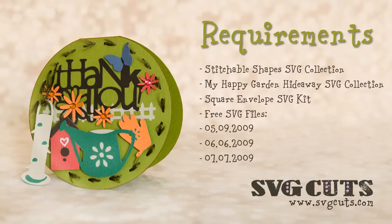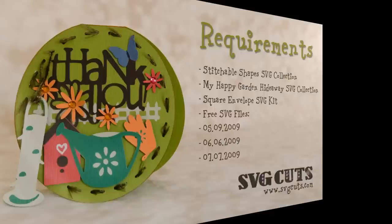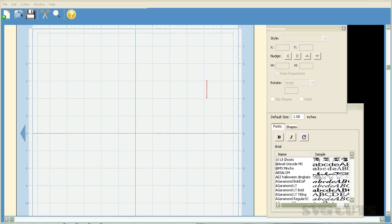In this tutorial we'll be working hands-on in Sure Cuts-A-Lot and then we'll also show you how to assemble the card as well. So let's get started. First thing we're going to do is create the base of the card using one element from our Stitchable Shapes SVG Collection and one element from our blog that you can download for free.